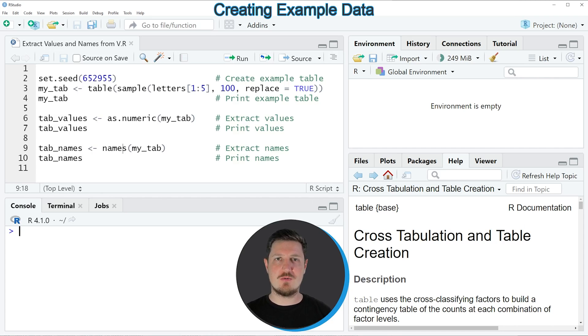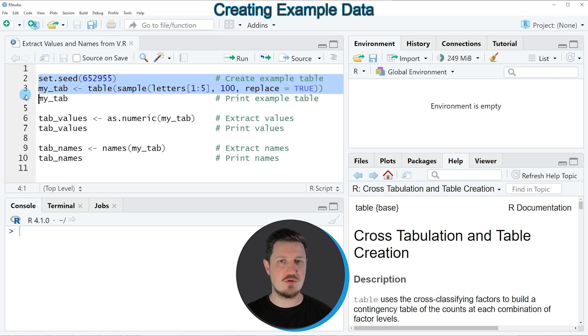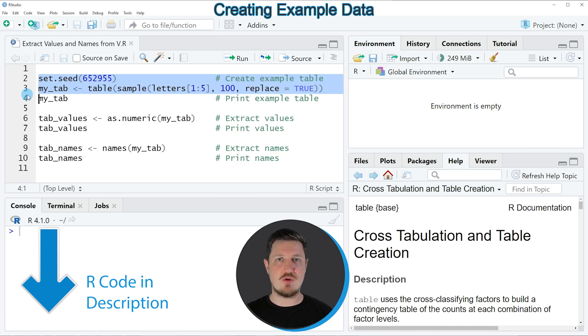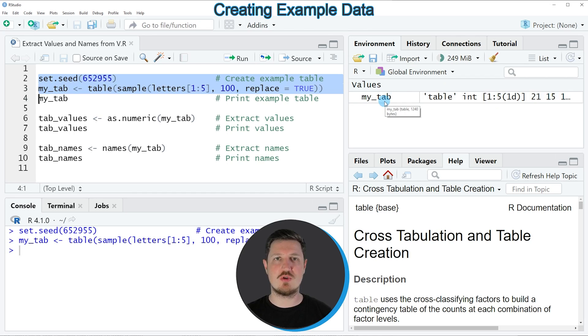In this tutorial I will show you an example and this example is based on the table object that we can create with lines 2 and 3 of the code. So if you run these lines of code, you can see at the top right of RStudio that a new table object is appearing which is called myTab.